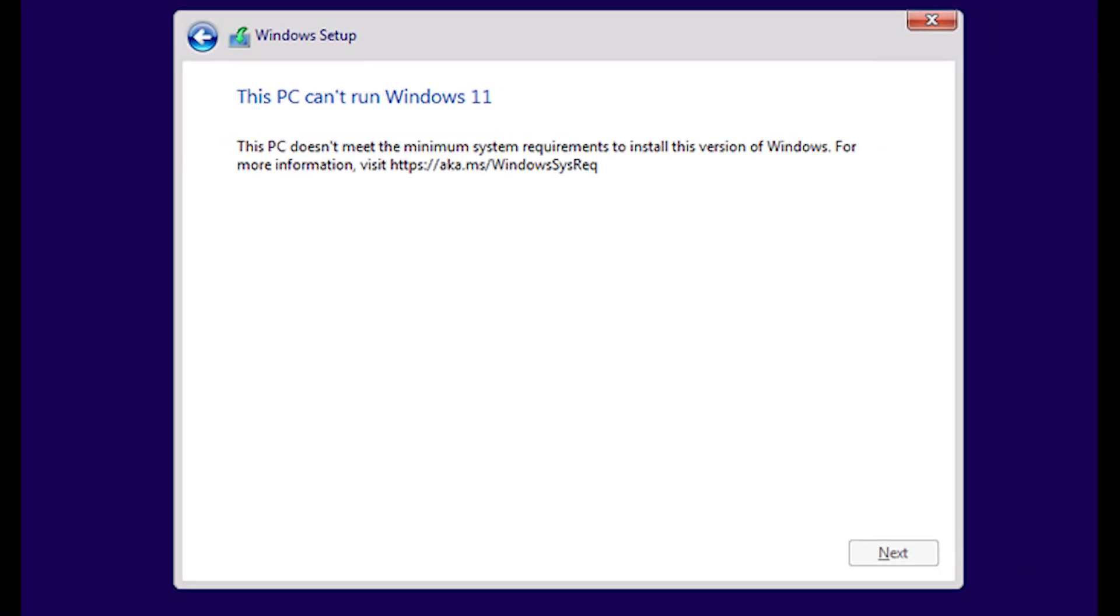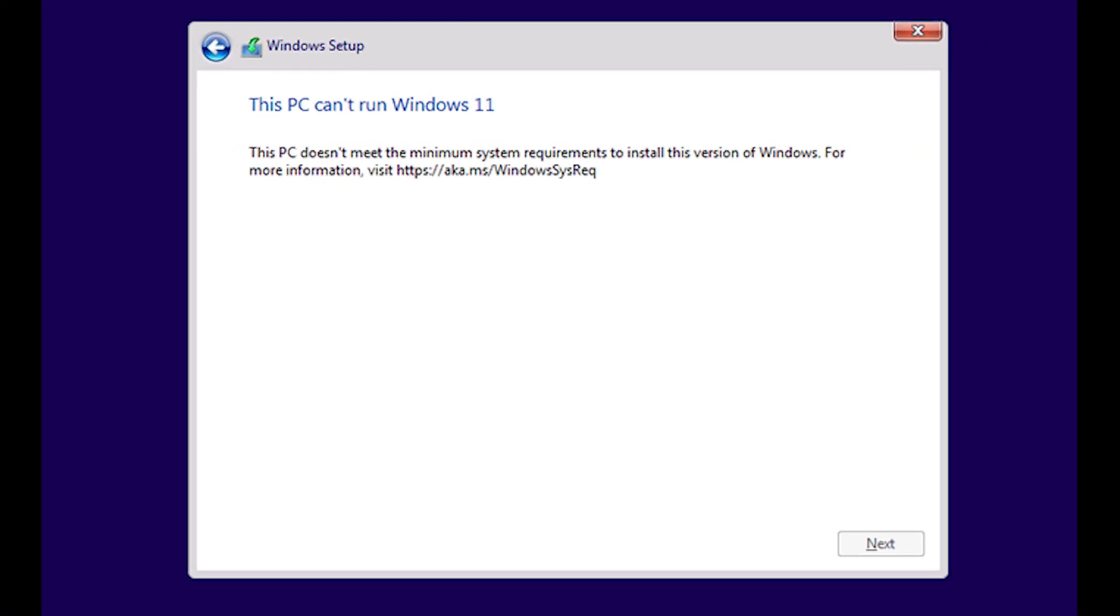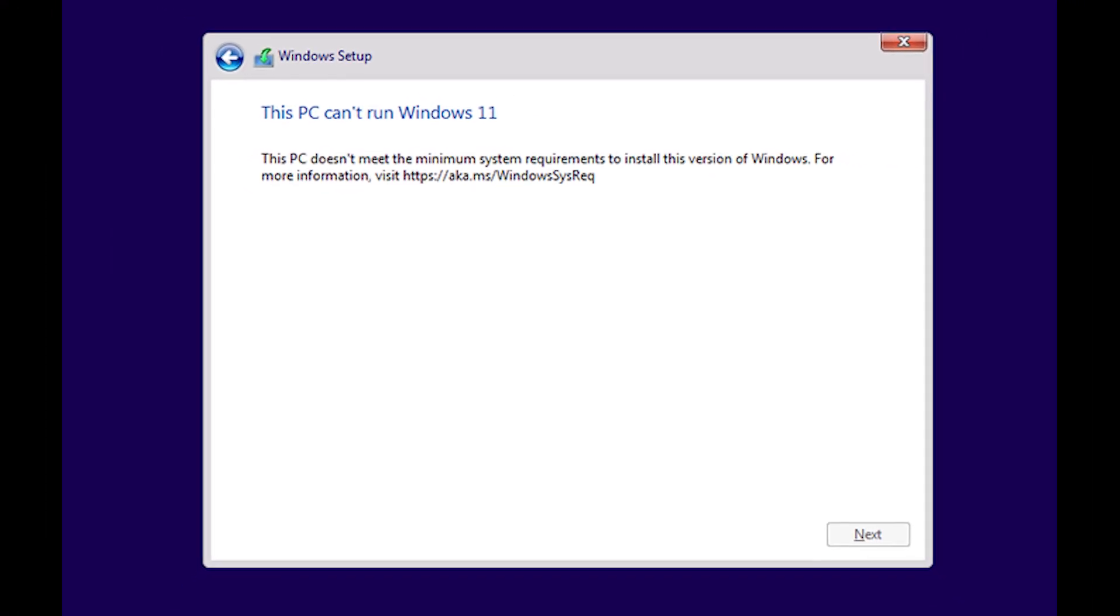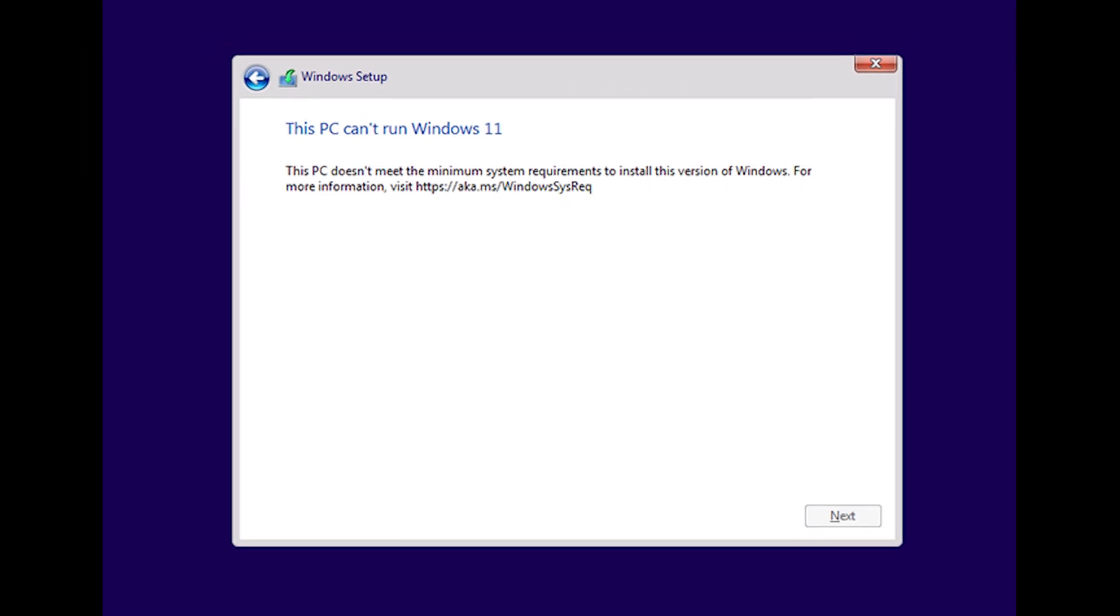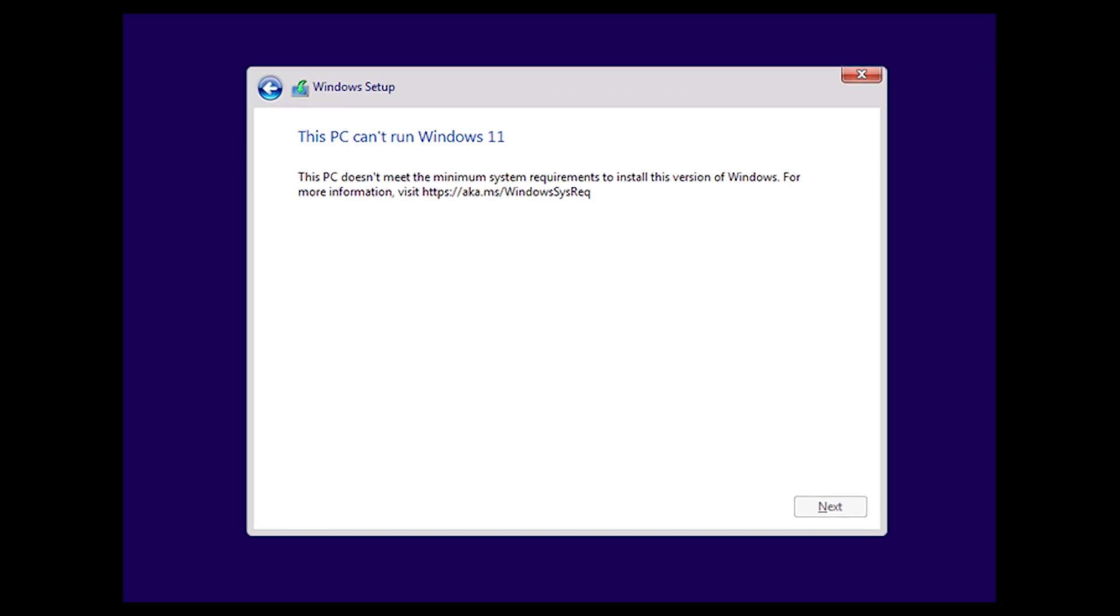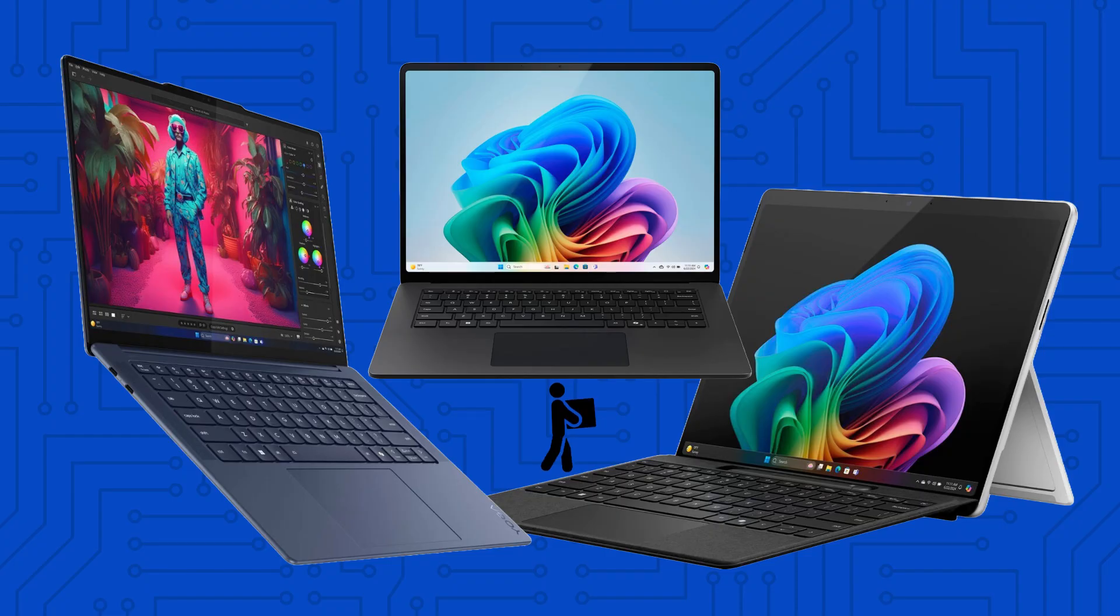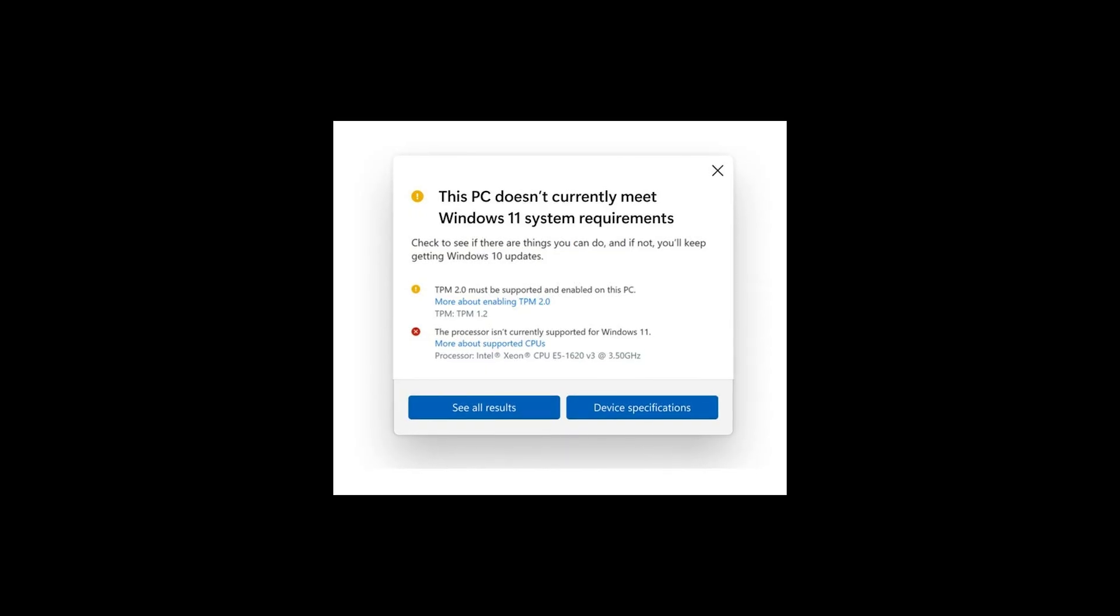If your PC does not meet those requirements, installing Windows 11 will be difficult or you'll need to buy a new laptop.